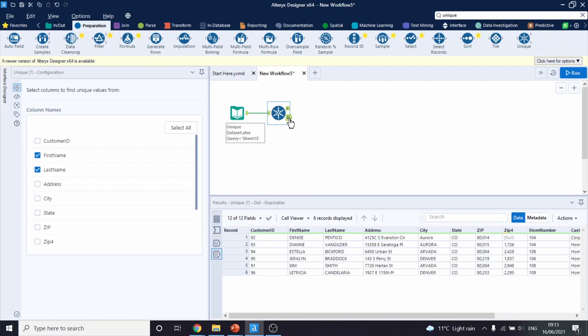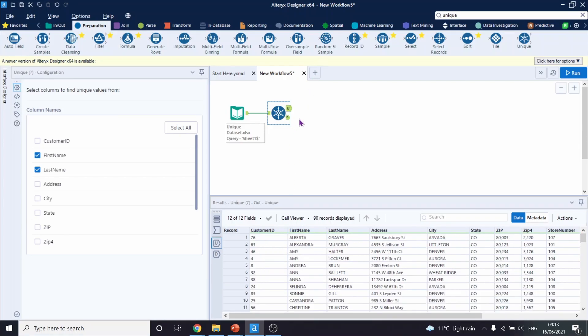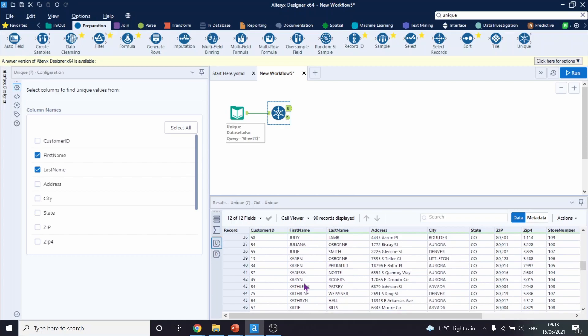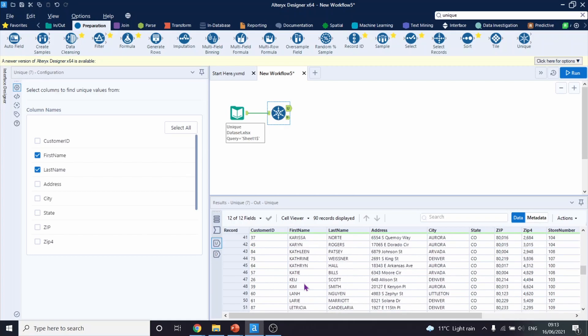If we go into our duplicates, we have a person named Kim Smith. And if we go into our unique customers, we also have Kim Smith. Now let's inspect this further.